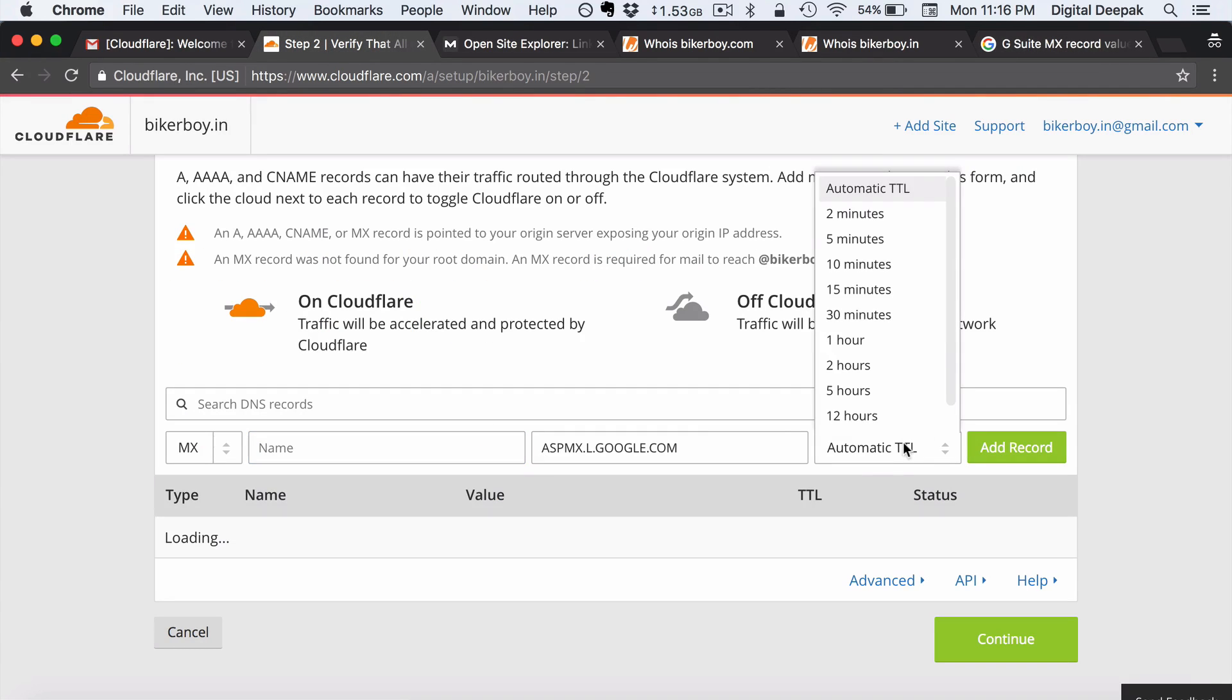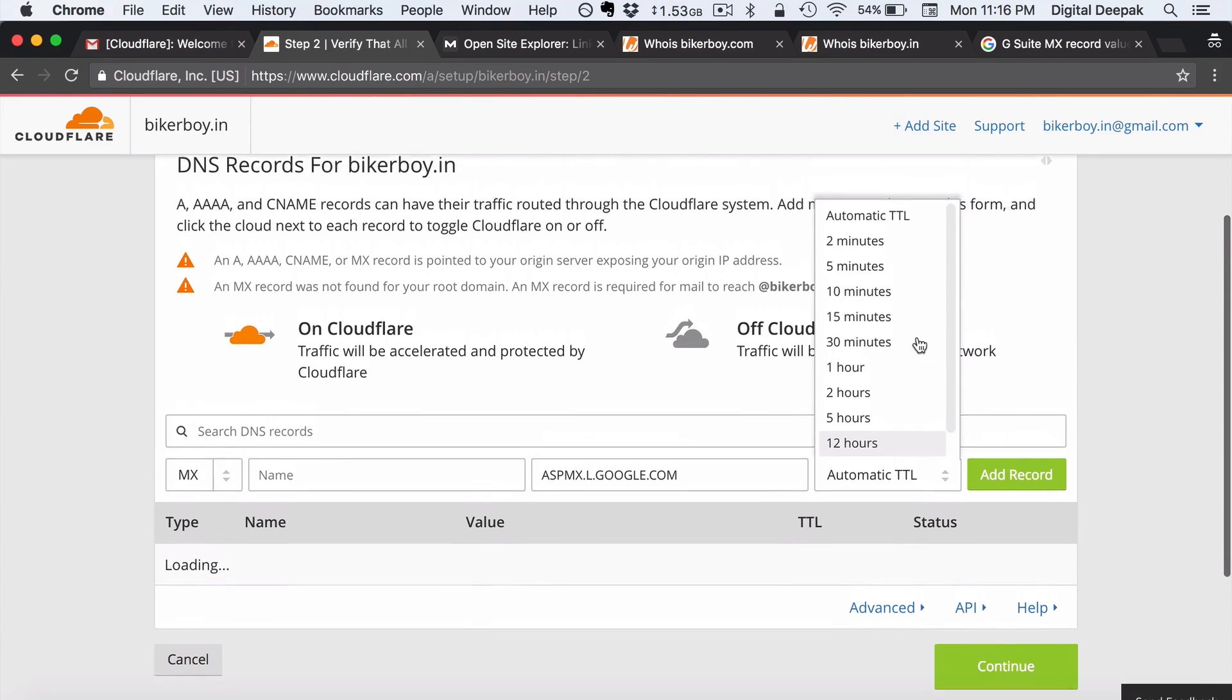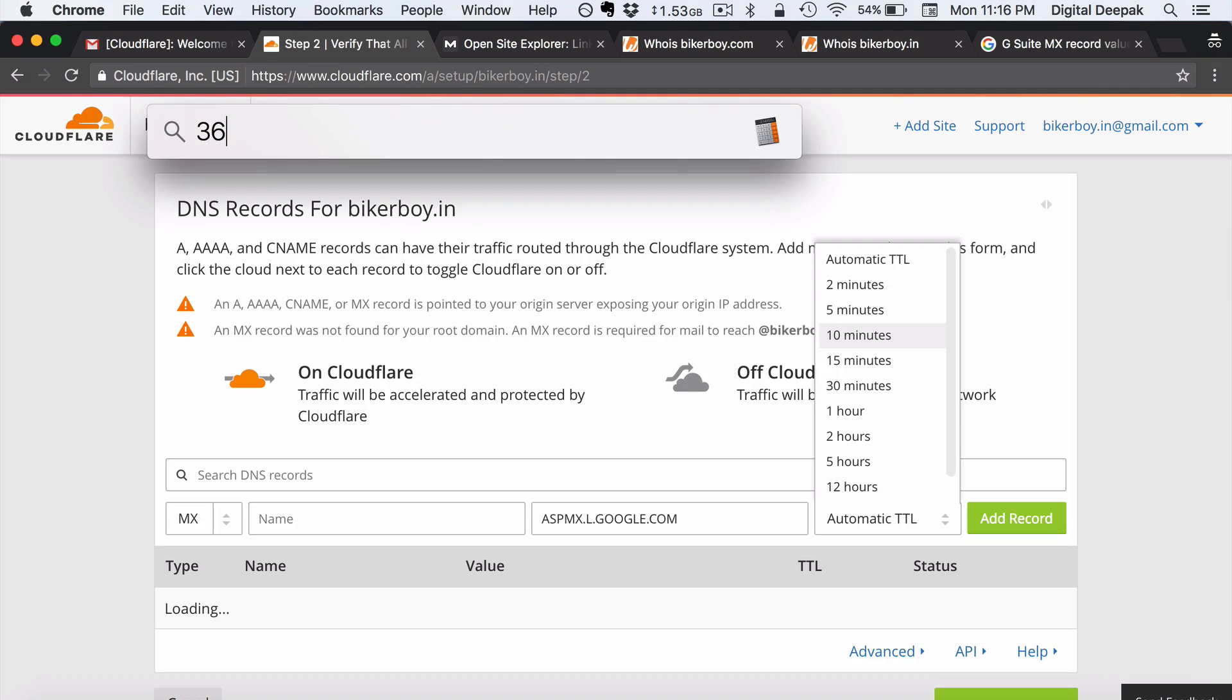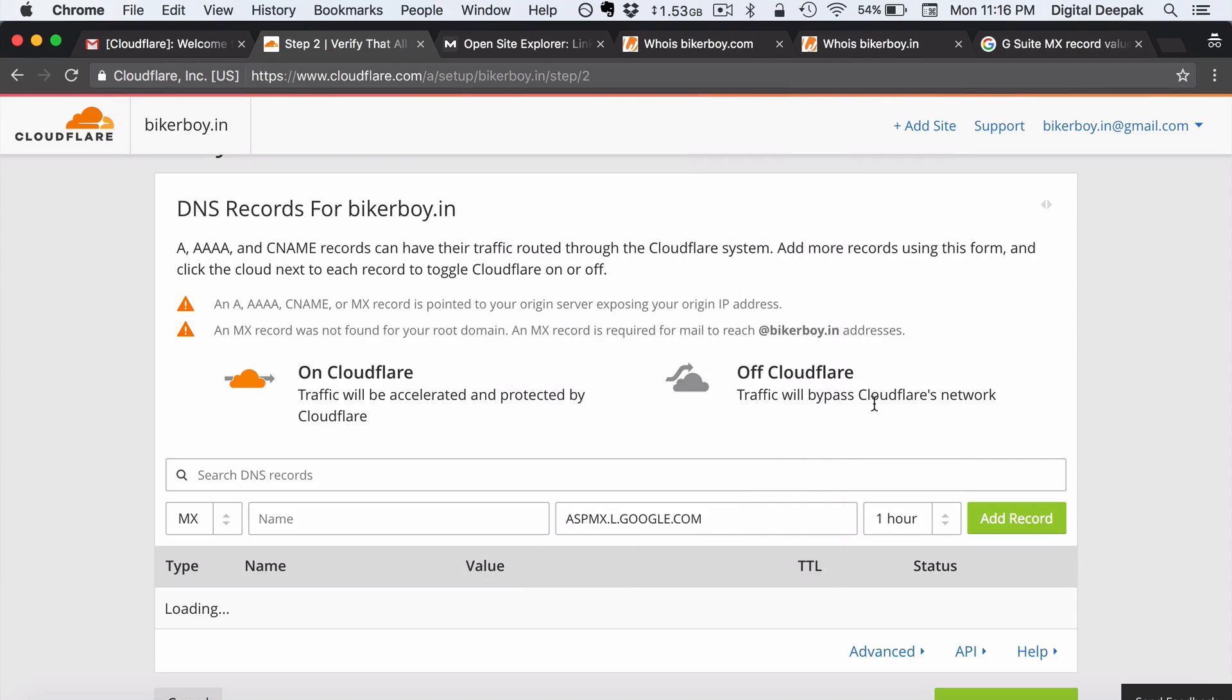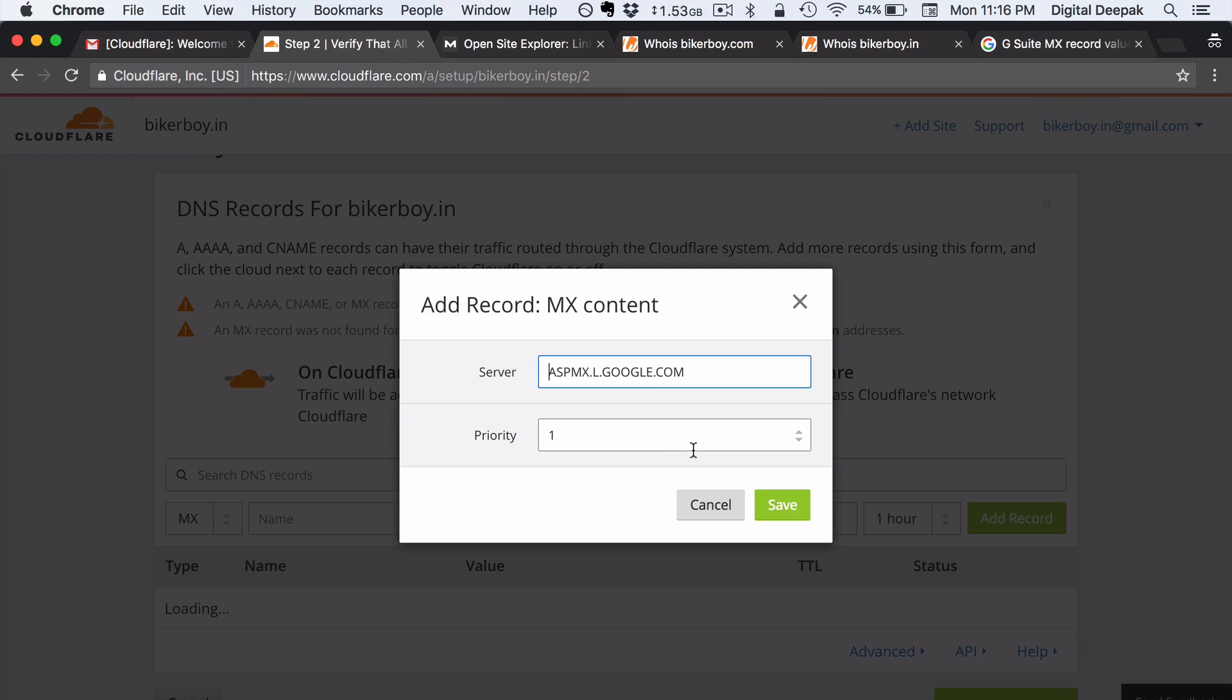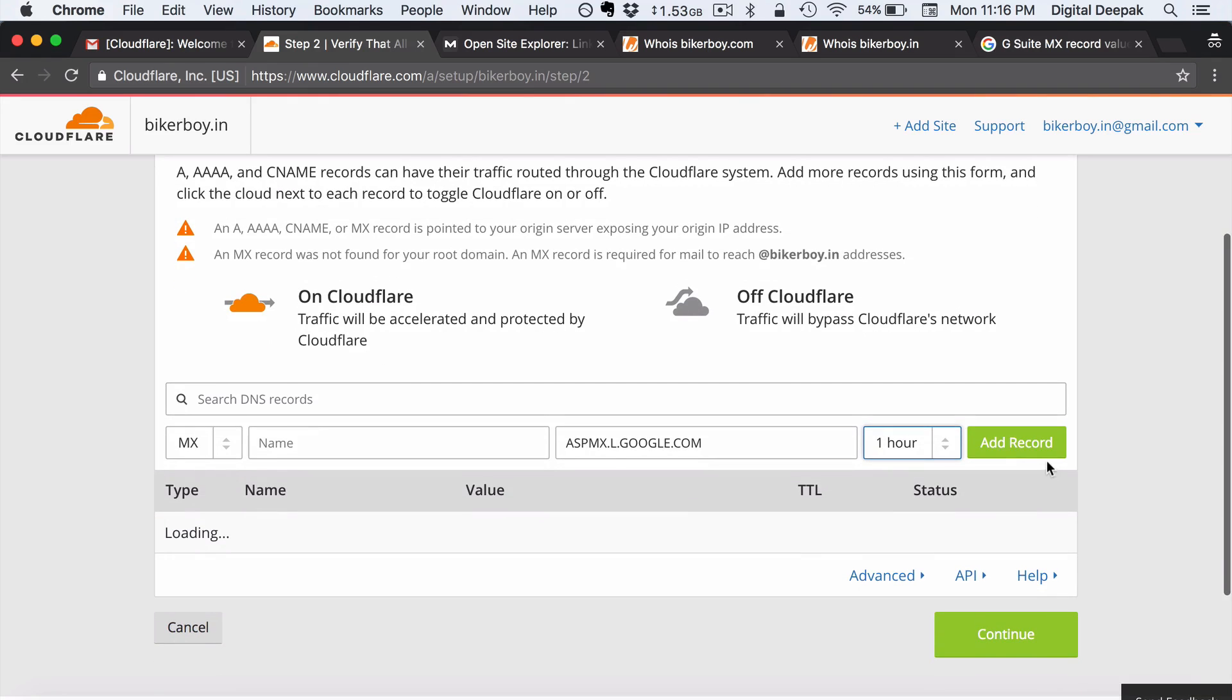So here I would go ahead and give 3600 seconds. So 3600 seconds is basically 3600 divided by 60 is 60 minutes. That's basically one hour. So I would go ahead and set it as one hour. And this is priority one and aspmx.l.google.com. So now I will go ahead and click on add record.